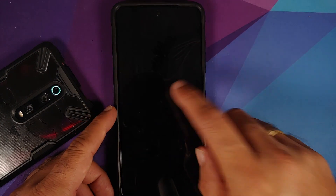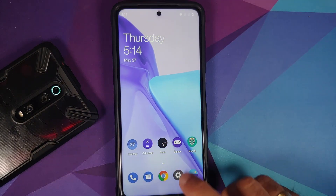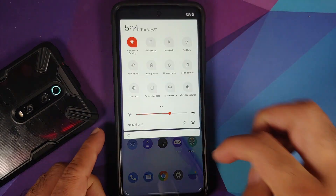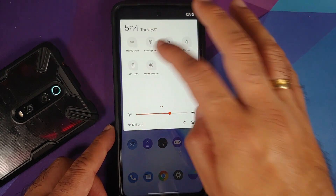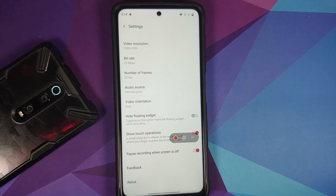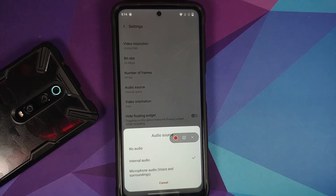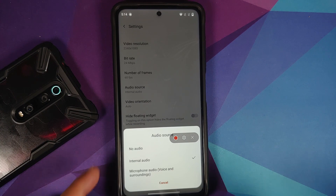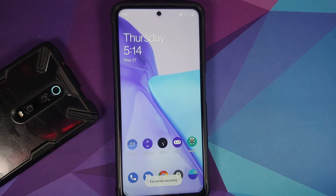Double tap to sleep works without any issues, and double tap to wake also works without any issues. Next up, let us have a look at the screen recorder, which is baked in. Unfortunately, OnePlus does not give you the option of recording internal audio and microphone at the same time — something which Google did add with Android 11. So that is a bummer from OnePlus.